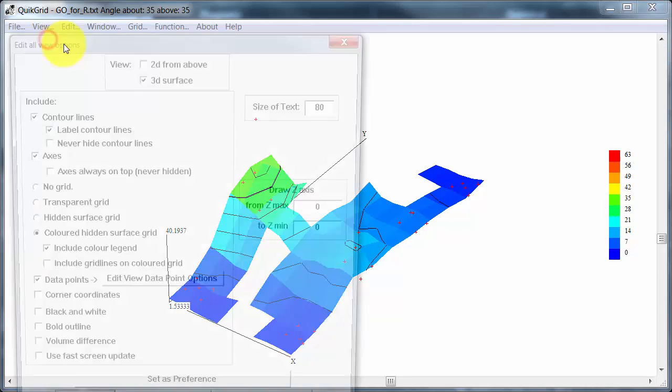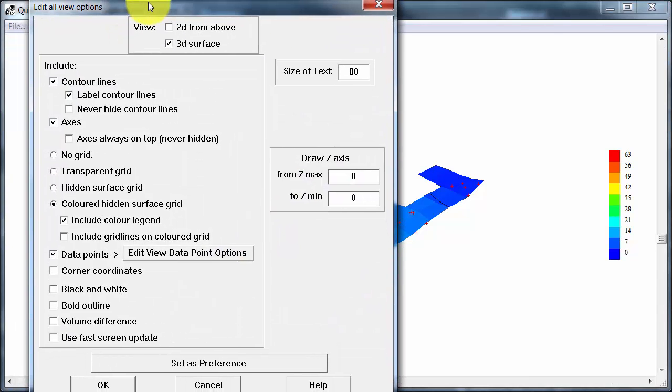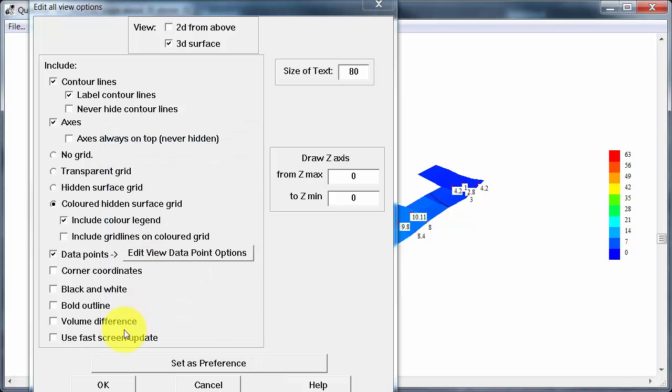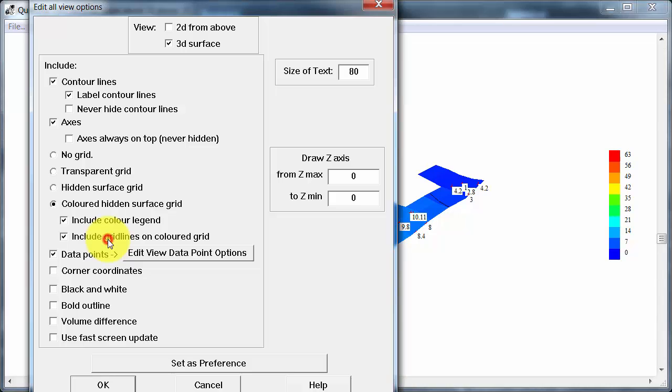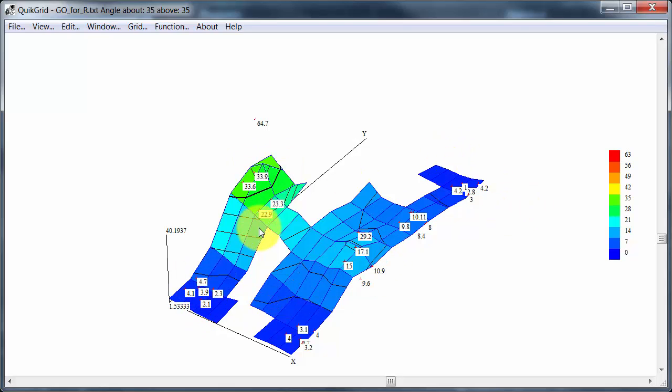And edit all options. Anything else I want to do here. Yes, data point options. I'm going to put on the Z coordinate. So that will be the actual hydrocarbon value. And I don't think I need to fiddle with any of the other things. I can put grid lines on too. That's up to you. So now I can see the actual hydrocarbon values on there.